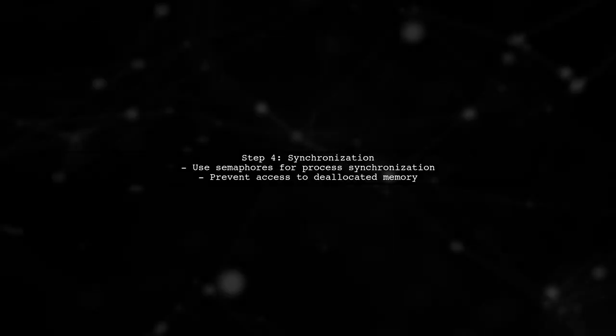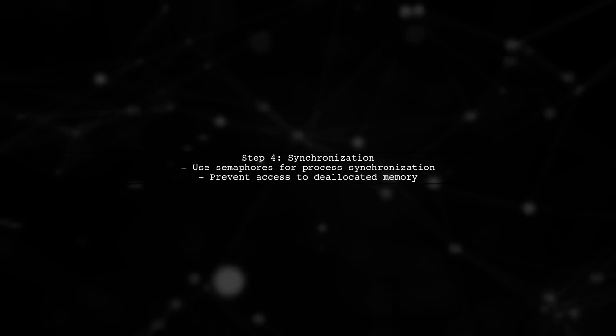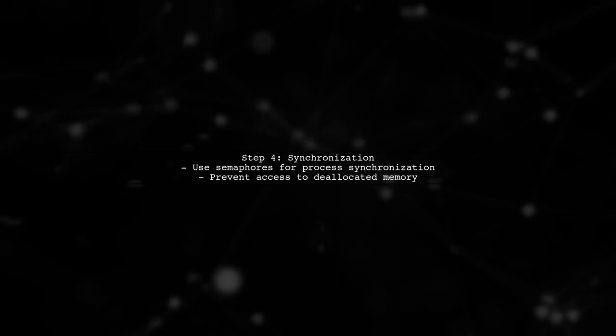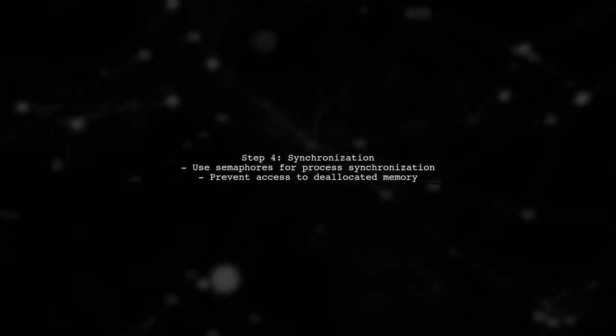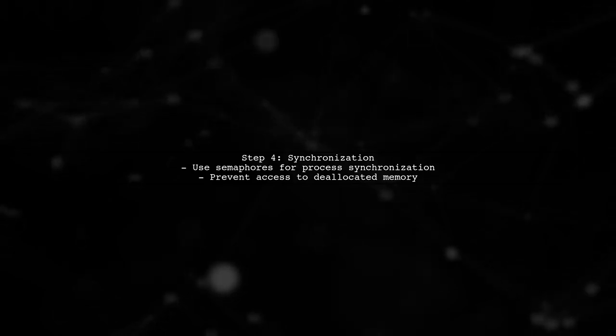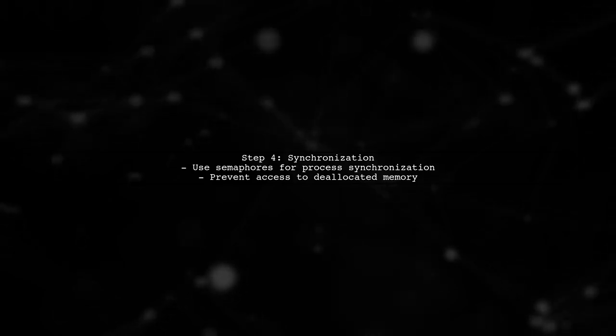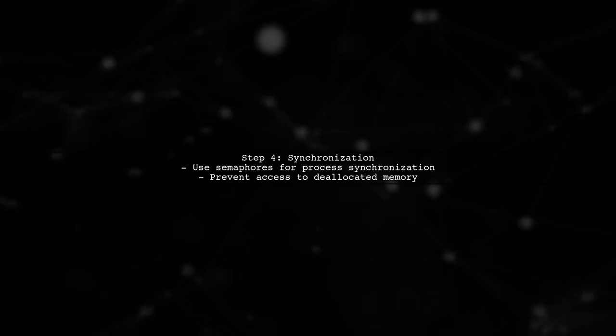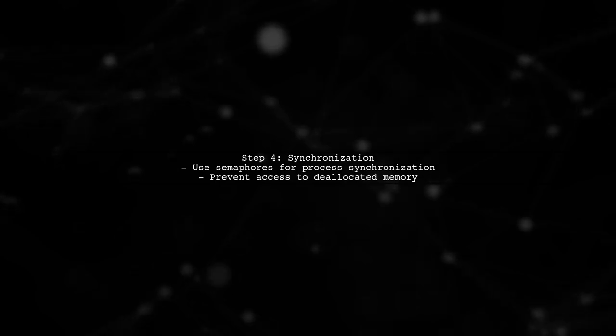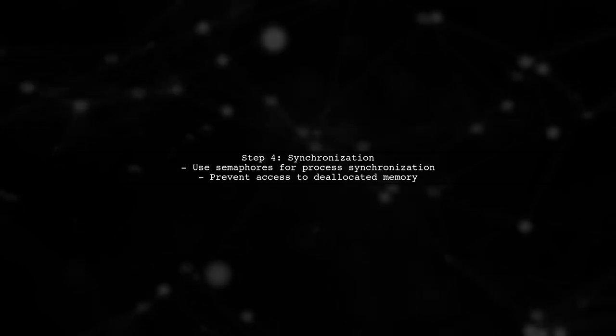To ensure data integrity, we should implement synchronization between the two processes. This can be achieved using semaphores to prevent one process from accessing deallocated memory.